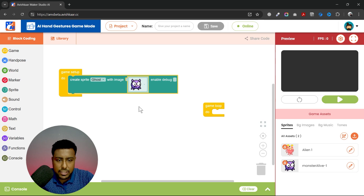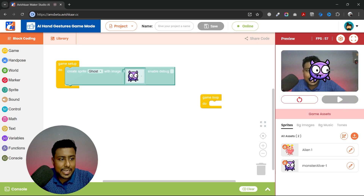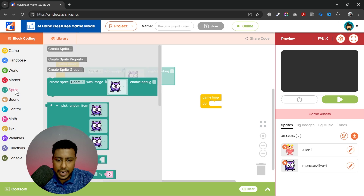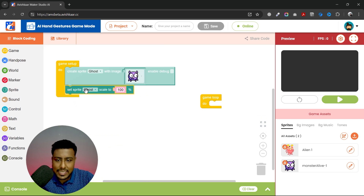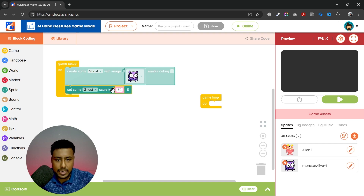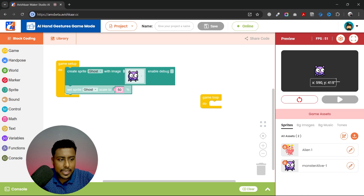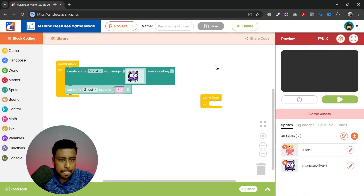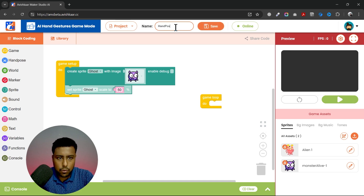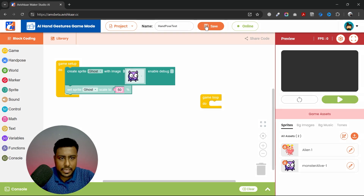Then I can change the image. I'll play and see how the sprite looks on screen. You can see the sprite is taking up most of the screen space, so I will reduce the size — set sprite ghost scale to 50%. If I play again, you can see the sprite size has been reduced. I'm saving it with the name 'hand pose test'.